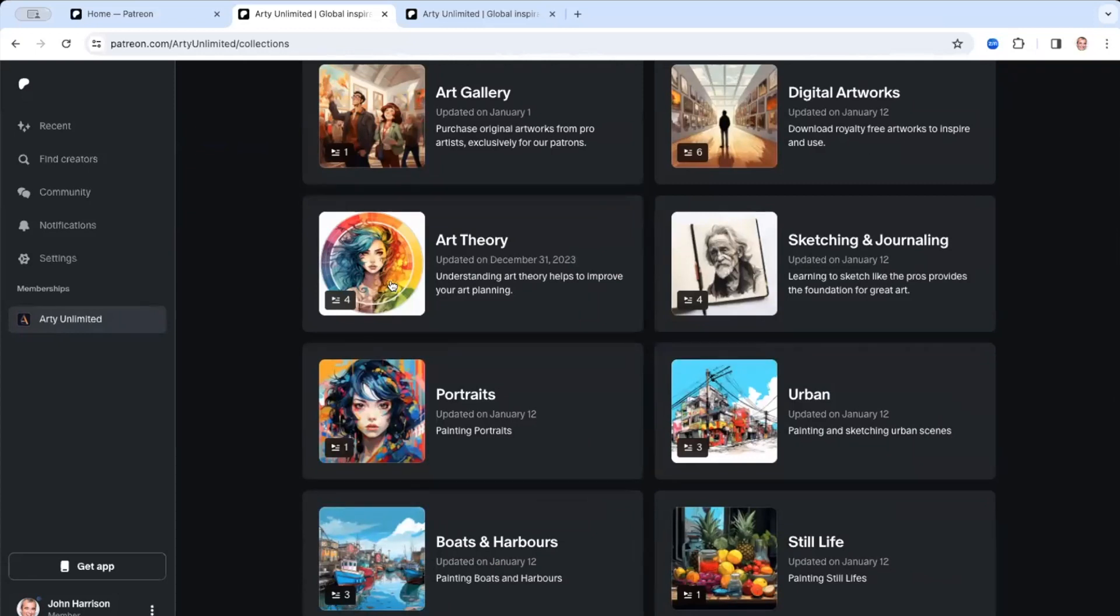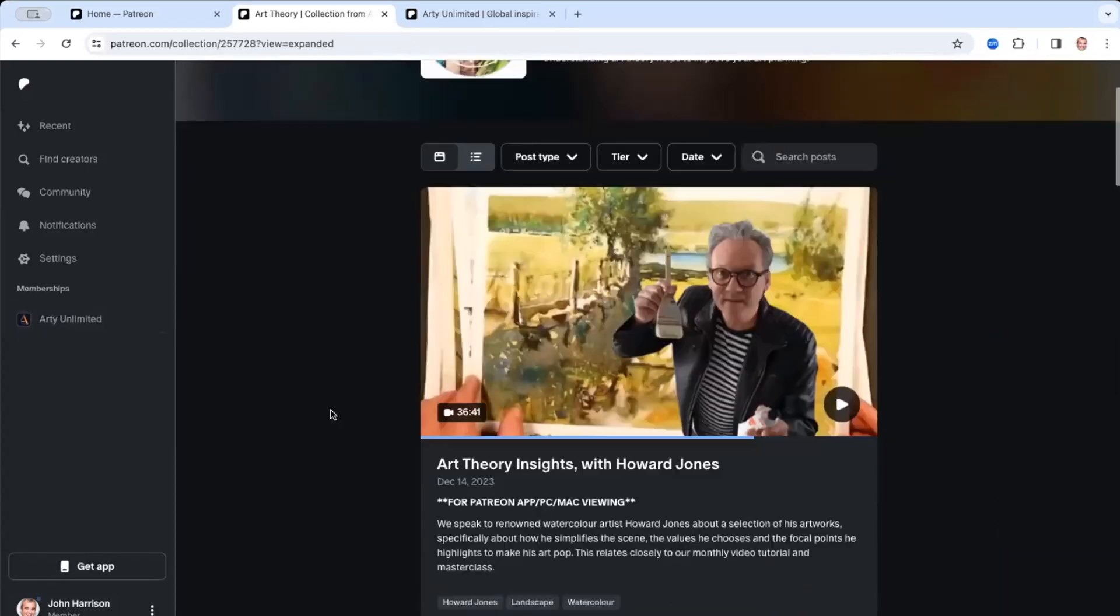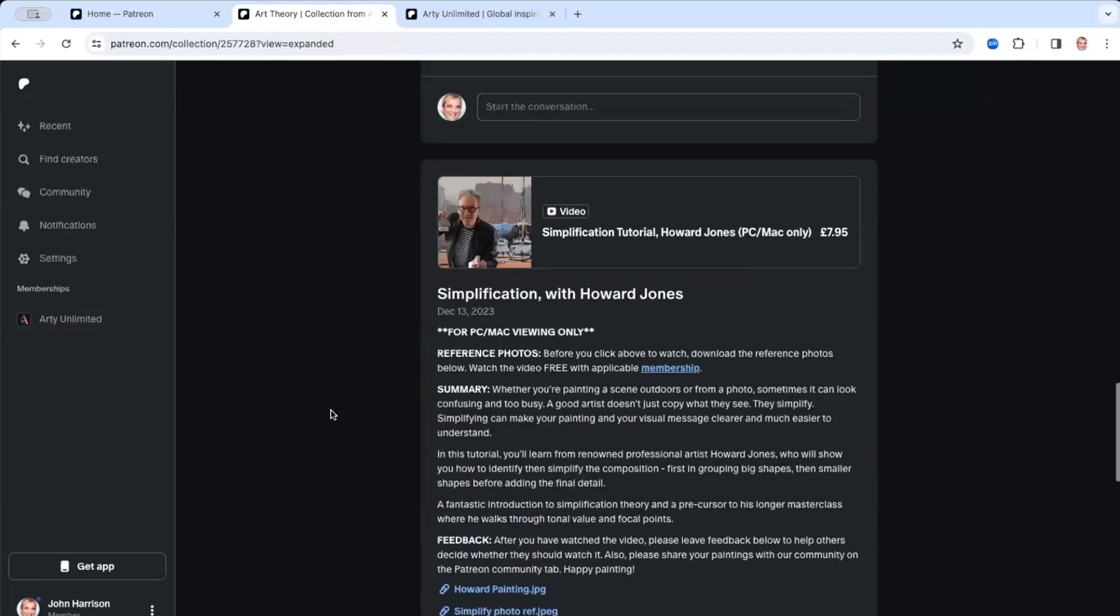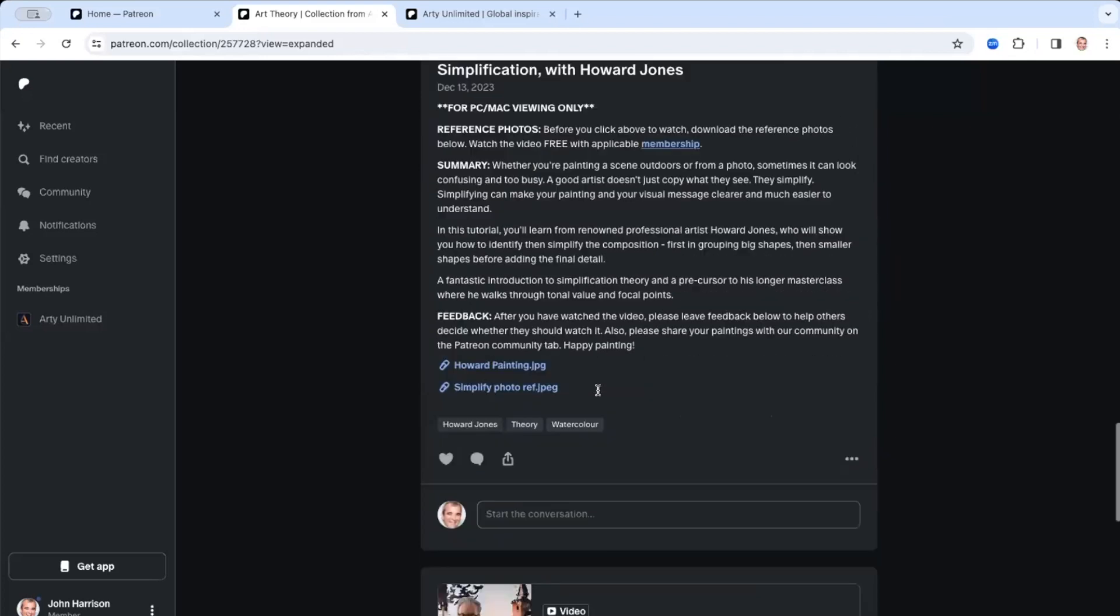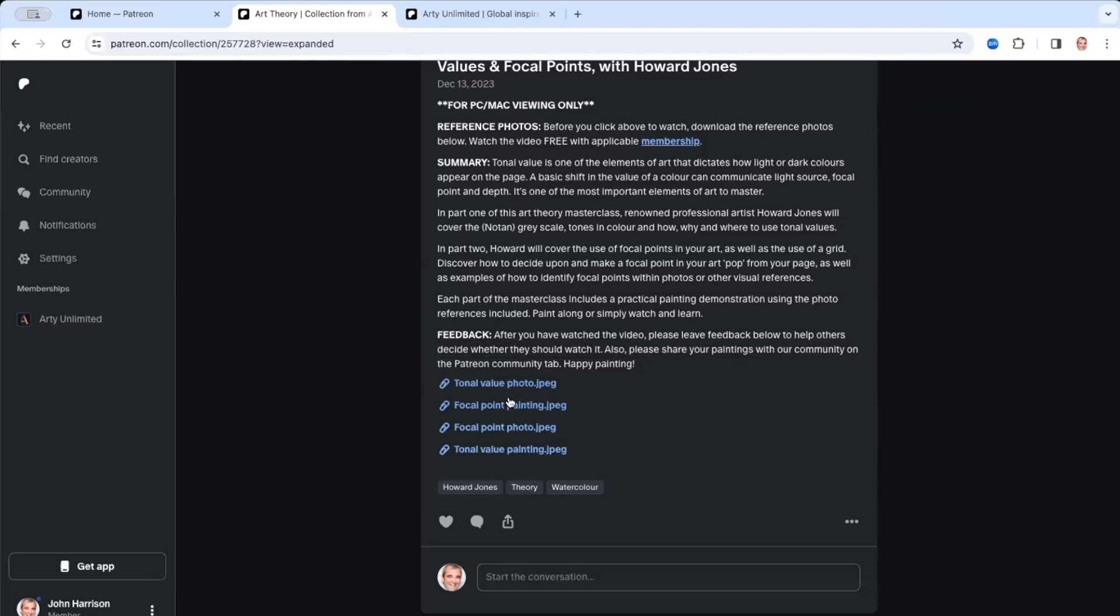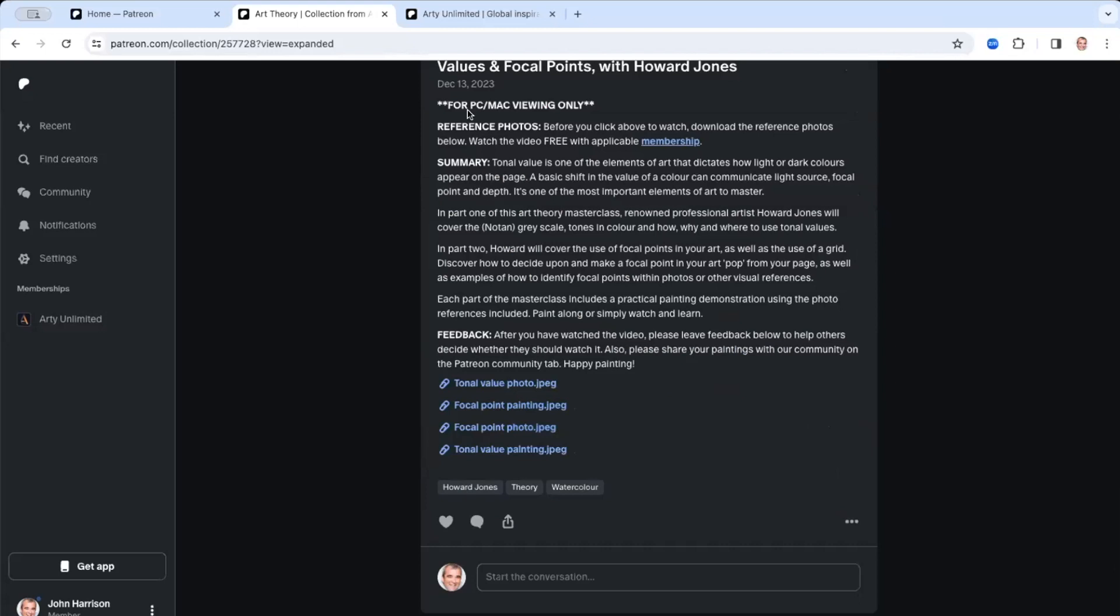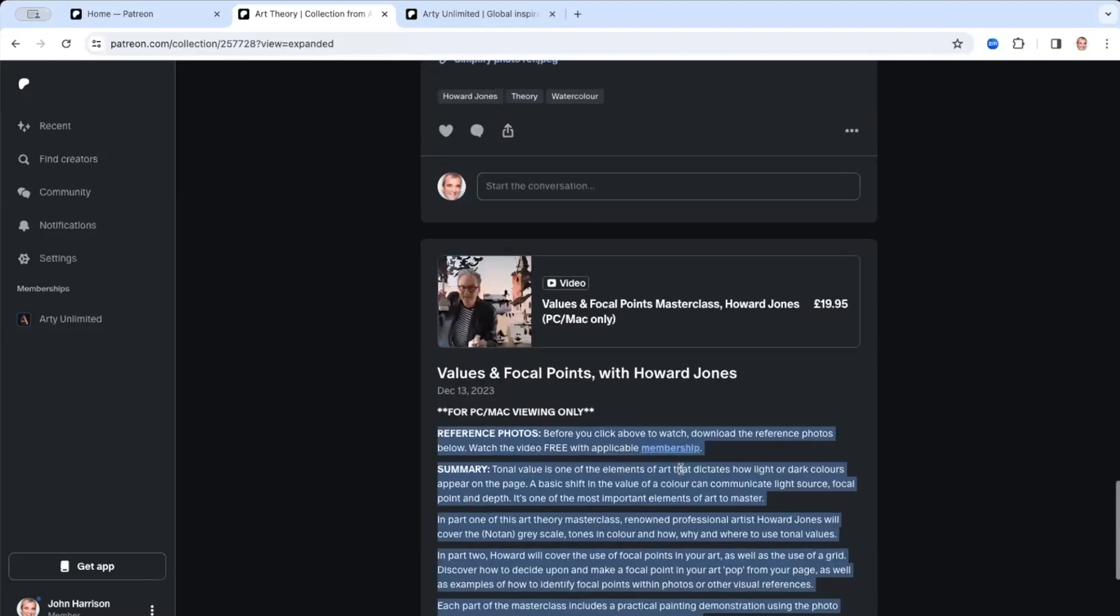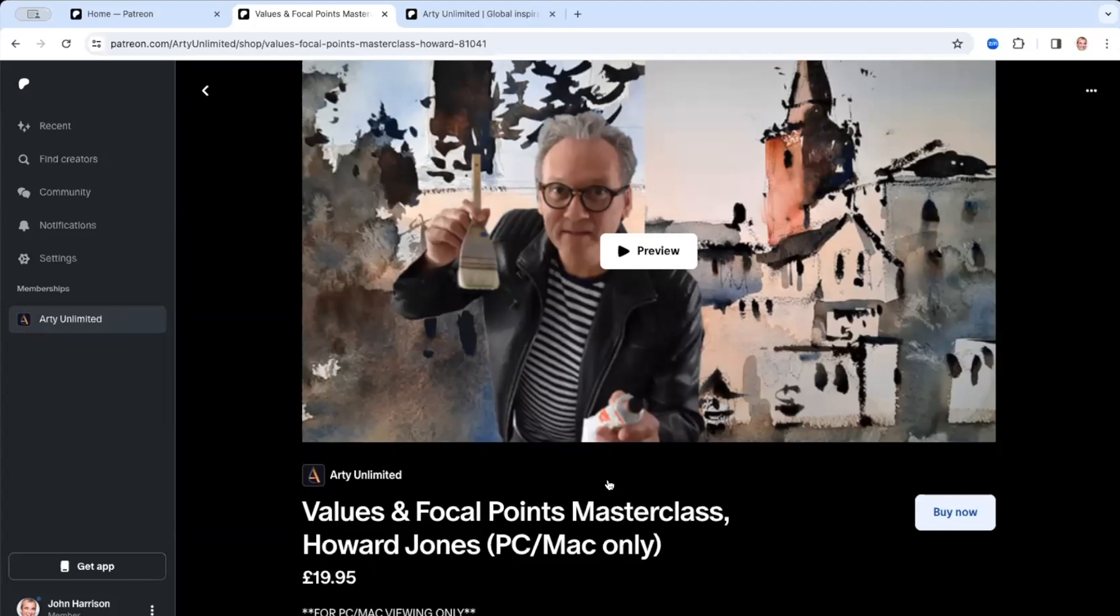So anyway, so those are the digital artworks. And obviously, there's loads on there. Obviously, we're uploading a few every week. Art theory was what we did last month. And so you can have a look at some of the insights there and you can have a look at some of the videos you'll notice here. They've got a price on the videos and I'll talk about that in a minute. And you can download all the reference photos for that tutorial on this post. So it explains what the tutorial or the masterclass is all about.